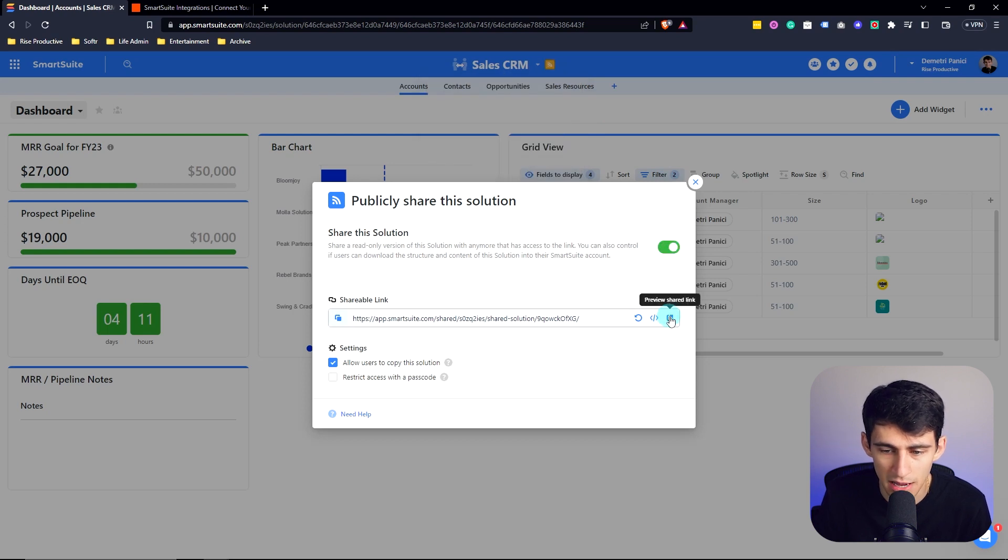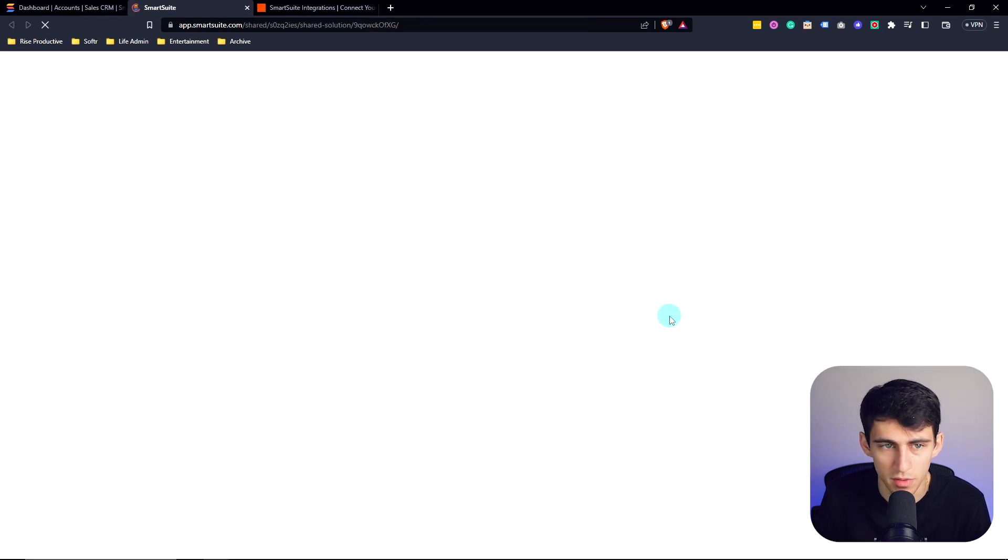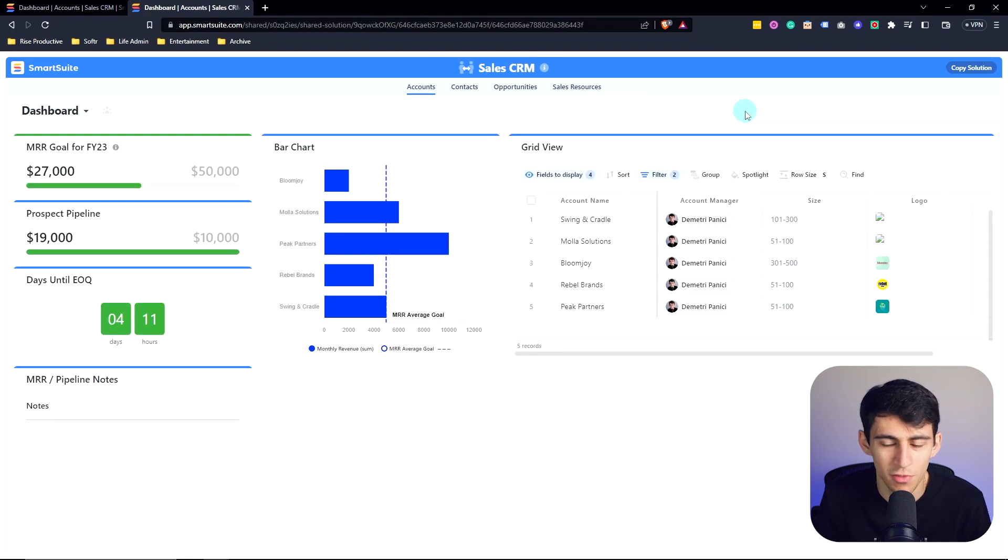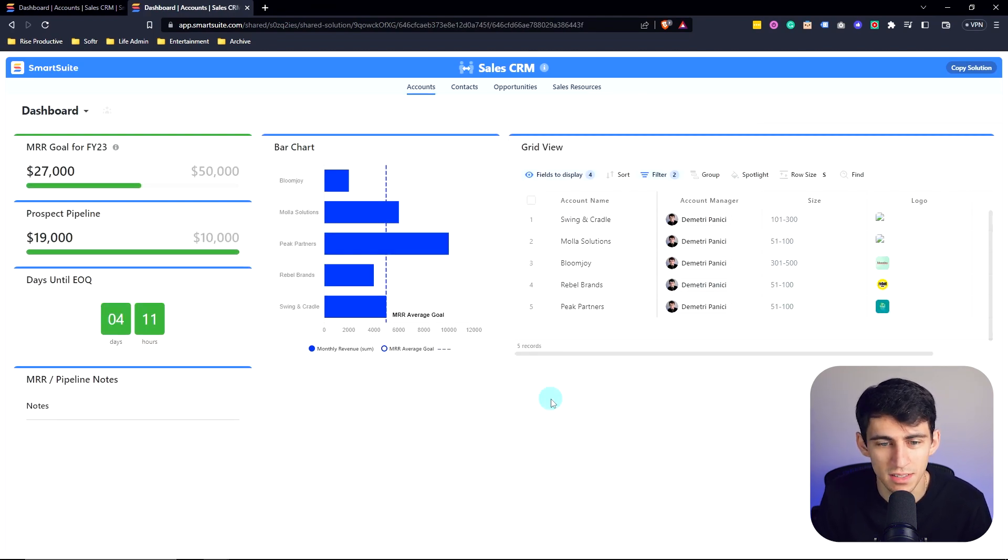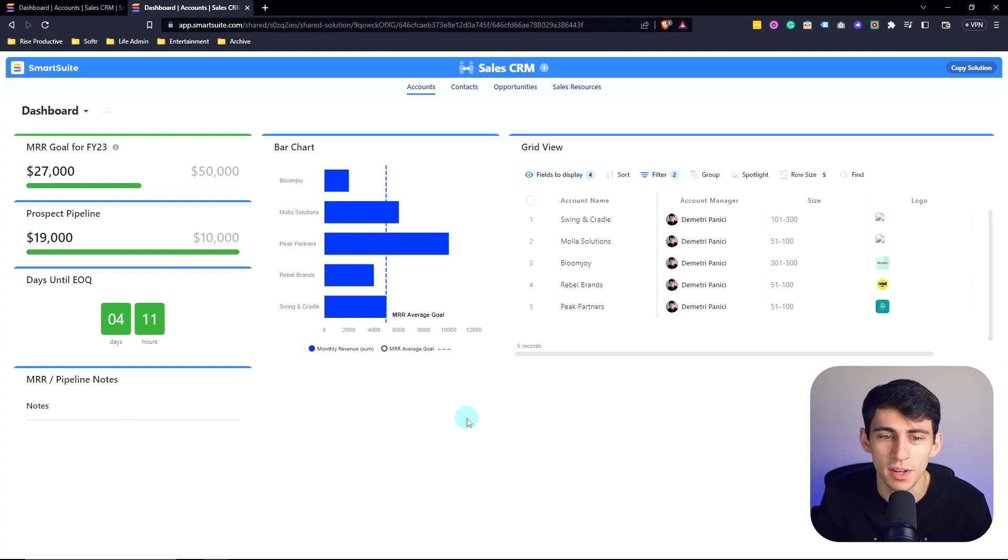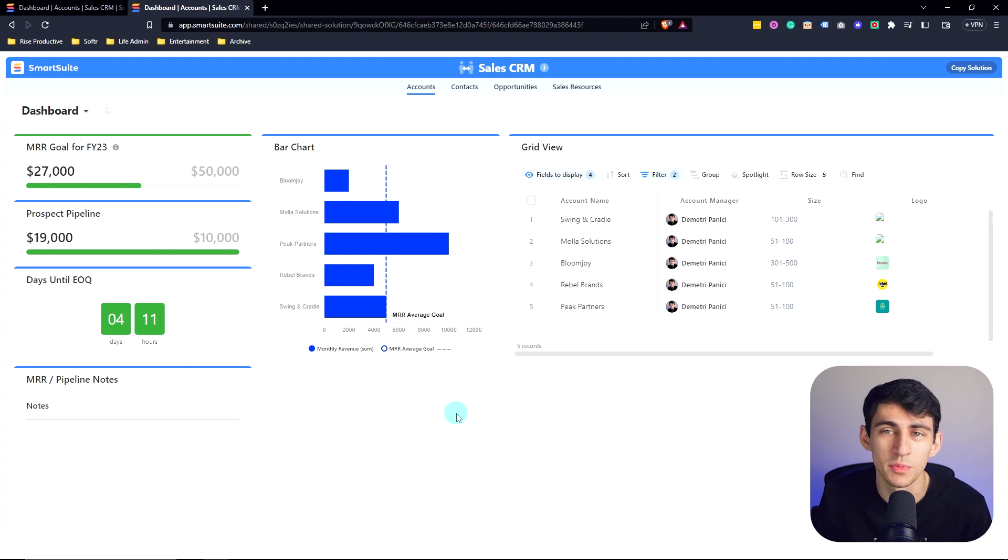And once I click this preview shared link, you can see how from an external view, a potential client or external stakeholder would know how we're doing from an MRR standpoint, as well as what prospects we have in the pipeline.